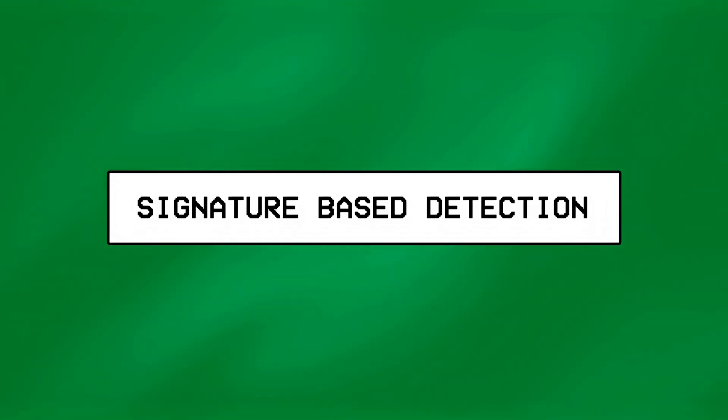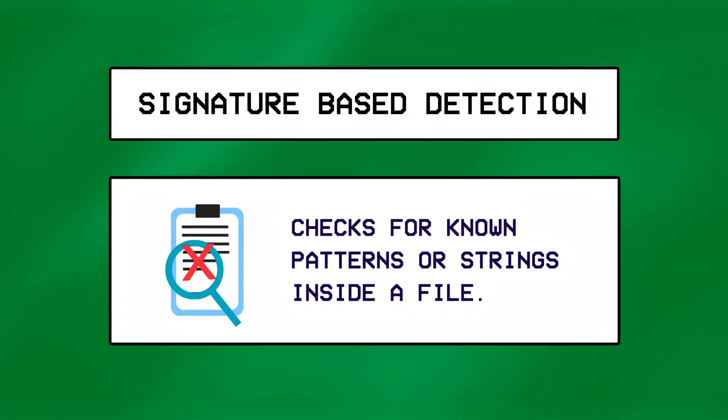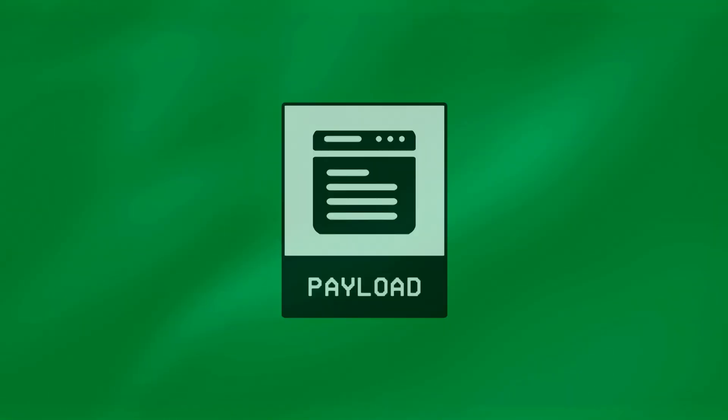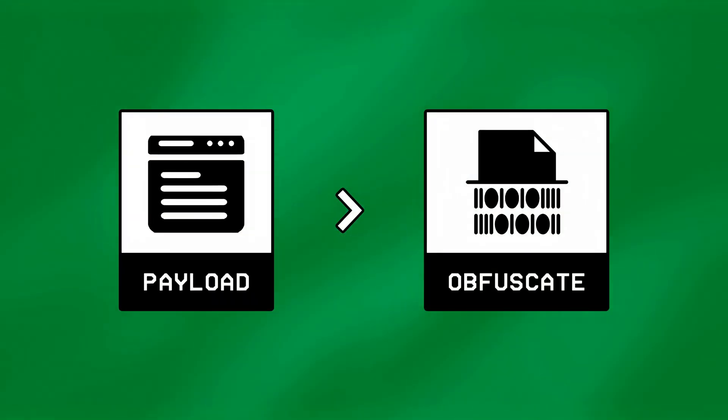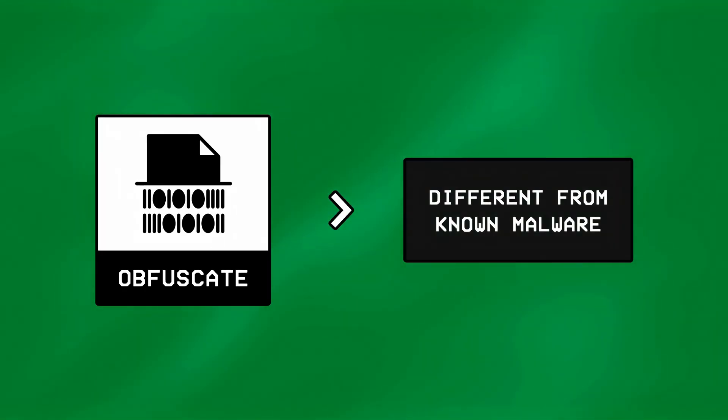The first layer of detection, called signature-based detection, checks for known patterns or strings inside a file, and this is bypassed by obfuscating or encrypting the code of a payload, to make it look different from any previously known malware.